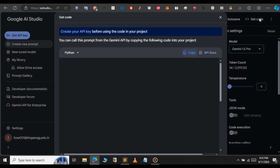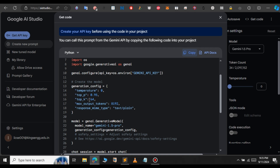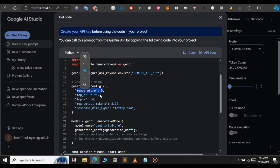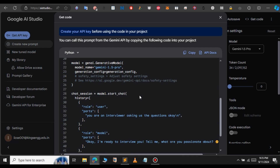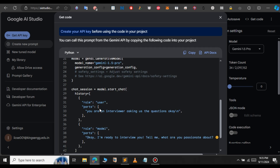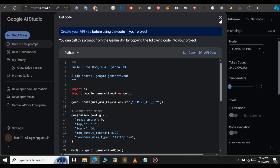If you want to get the code for this, you can click 'Get Code.' This is the Python code for our model and the input we have set. You can see the temperature is zero, and we also have the model set to Gemini 1.5 Pro. The history shown here represents the chats we gave earlier to this chatbot.